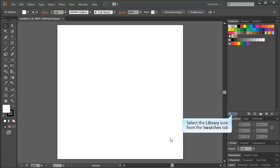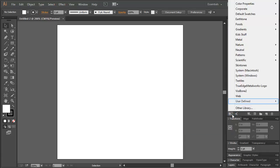Select the Library icon from the Swatches tab. Our next step is to choose some swatches. I'm going to go ahead and choose some ones that I've already defined.